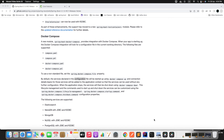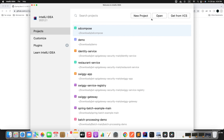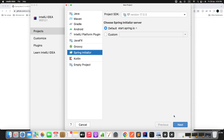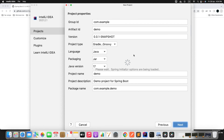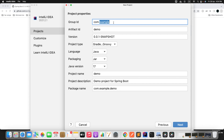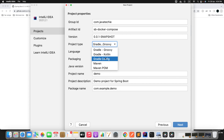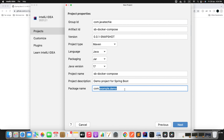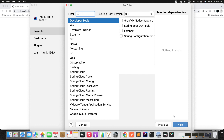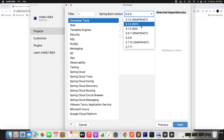Let's go to IntelliJ IDEA and create a new project. I need to use JDK 17 since I am using Spring Boot 3.0. You can specify the group ID and fill all the fields. Next you can define all required dependencies, but before that make sure the application is created based on Spring Boot 3.1.0.